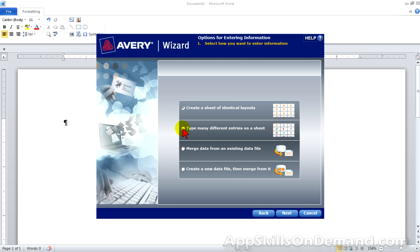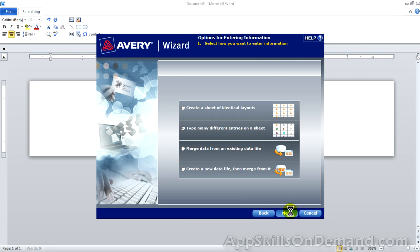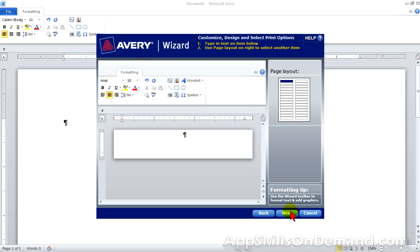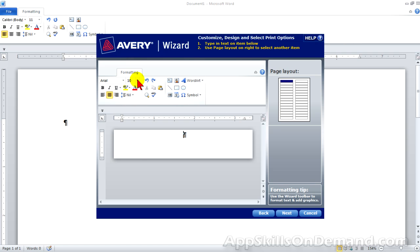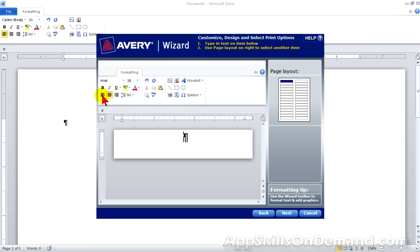Select type many different entries on a sheet. Notice there's no quantity box here. That's because each label is different. Let's change the font size to 16. Make it bold. And type in federal tax return 2012.